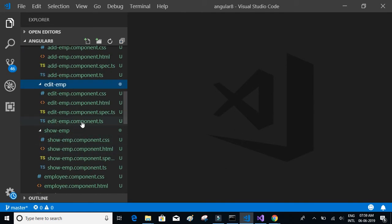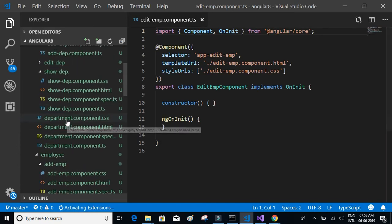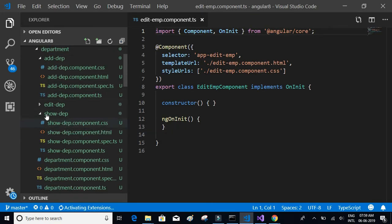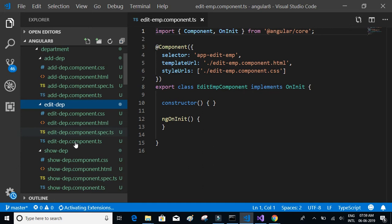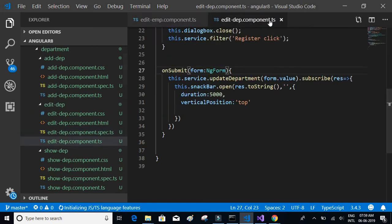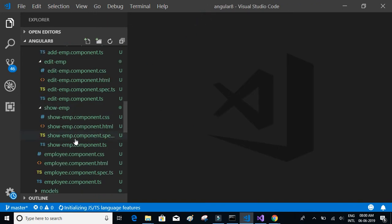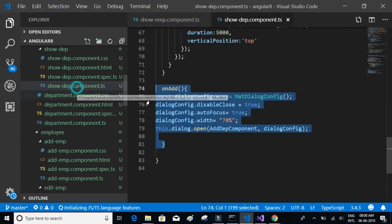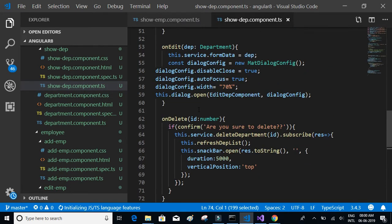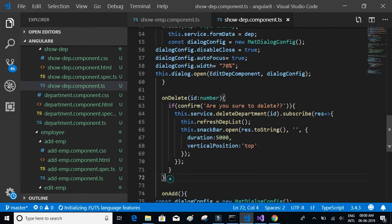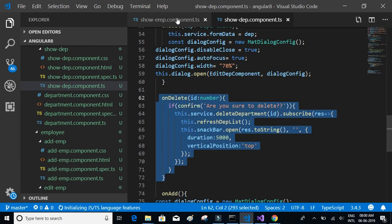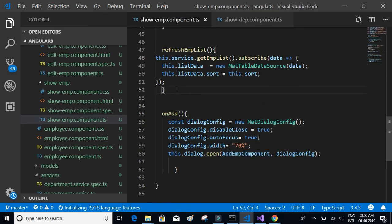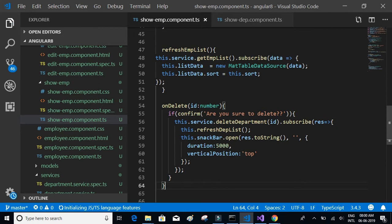Let's open edit employee dot ts and edit department dot ts — sorry, not edit, it should be show employee and show department dot ts. What we have to do is copy the delete method and put it inside the employee component.